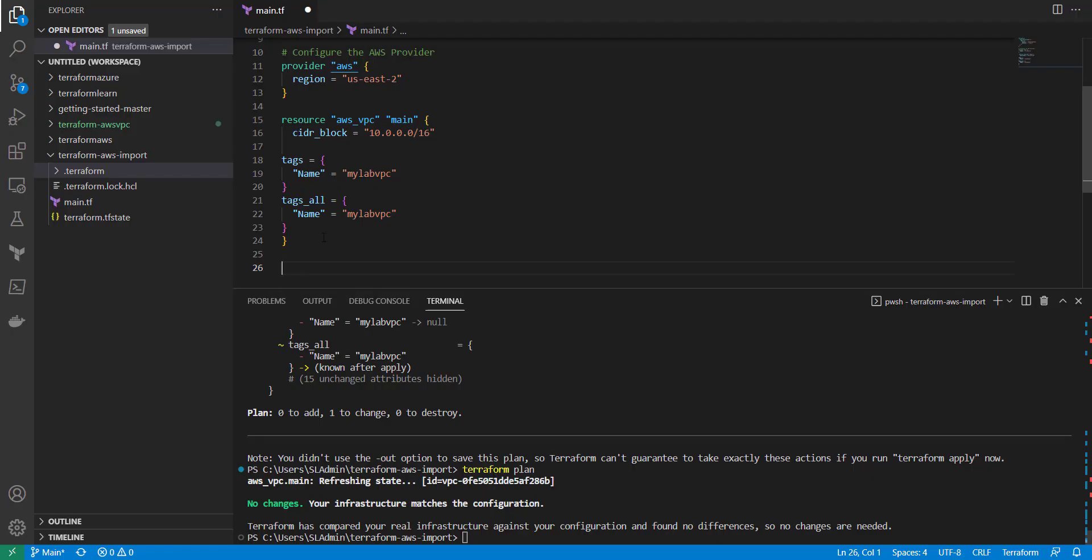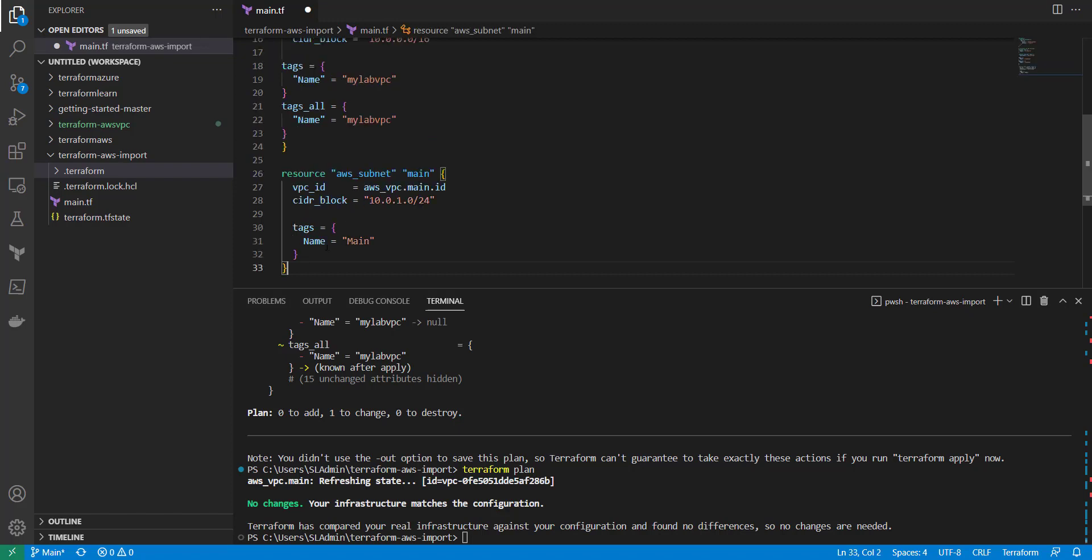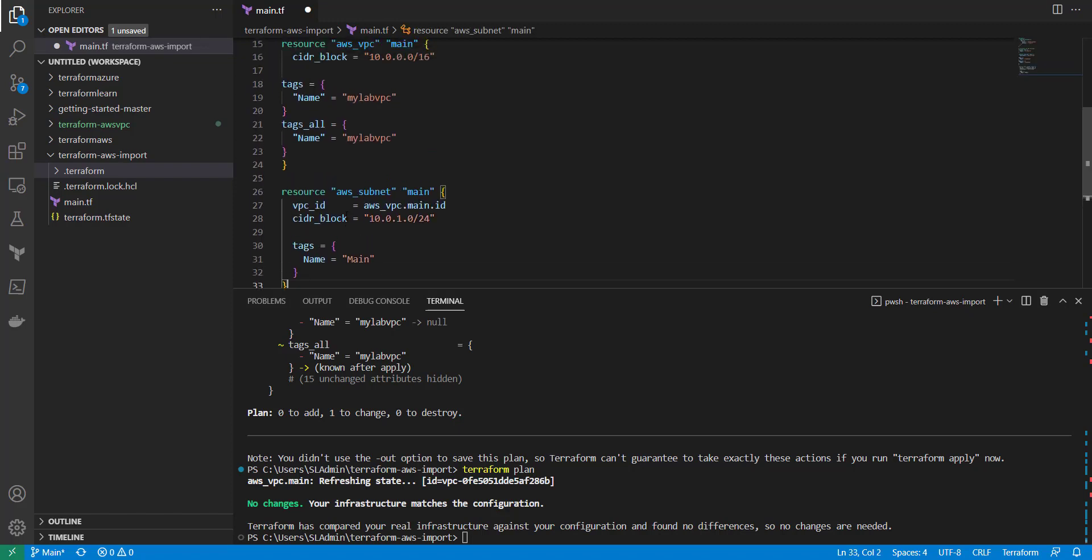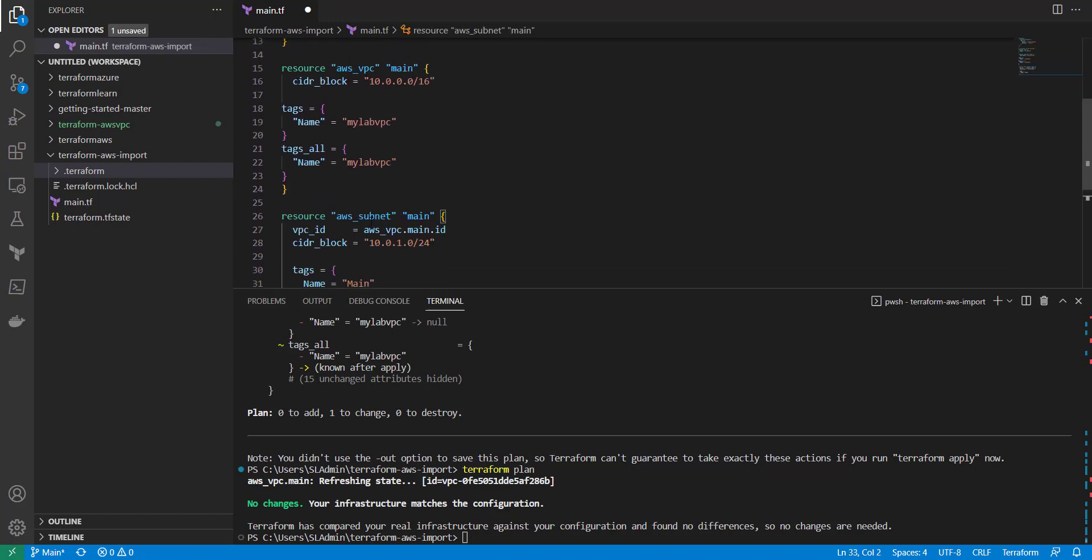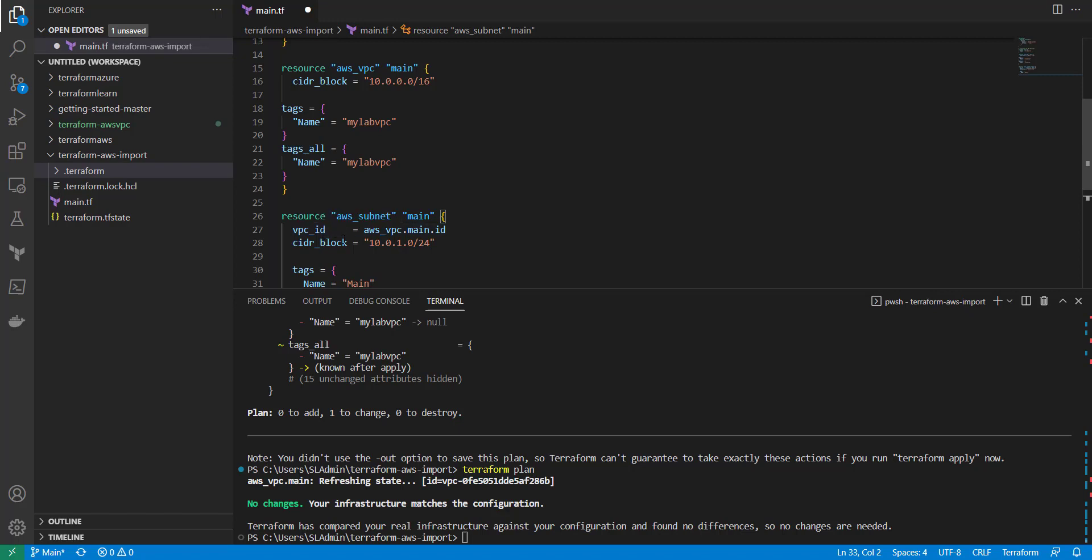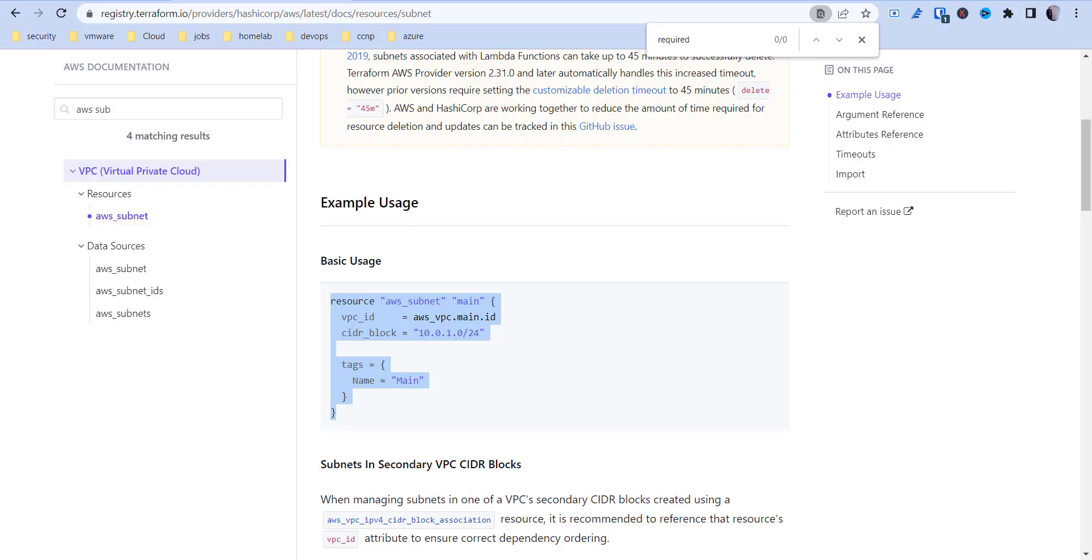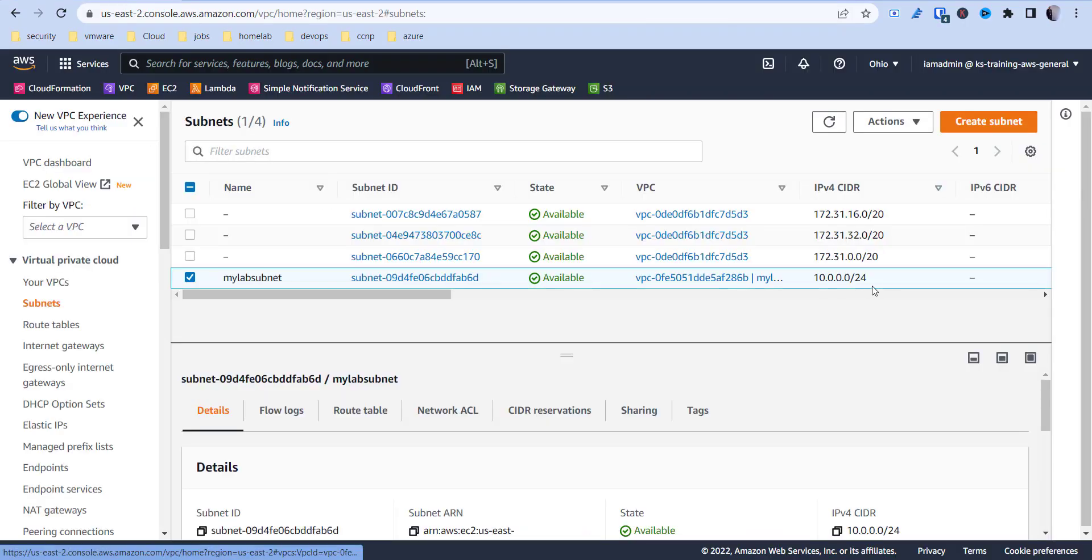We're going to paste that in there and the VPC ID we're actually pulling from our current configuration. So the VPC ID is AWS underscore VPC dot main dot ID because we need the ID of it. The CIDR block is going to be 10.0.0.0 slash 24 which you can grab from your dashboard as well.